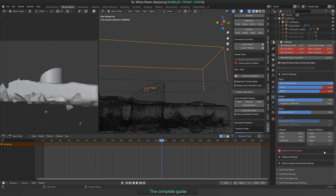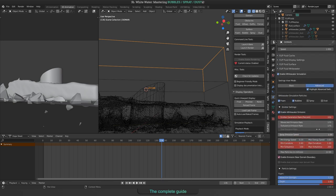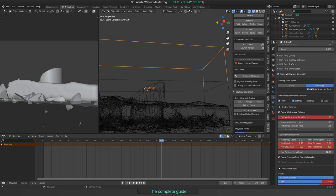There are some advanced settings available if you enable them using the advanced button in the white water panel. Check Highlight advanced settings to find them more easy.